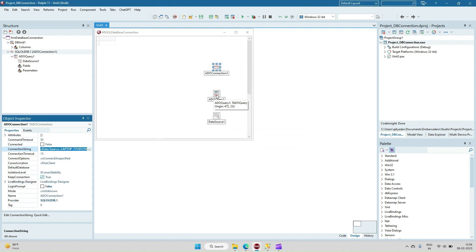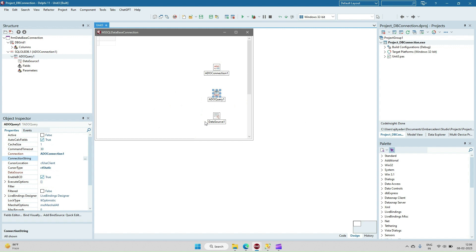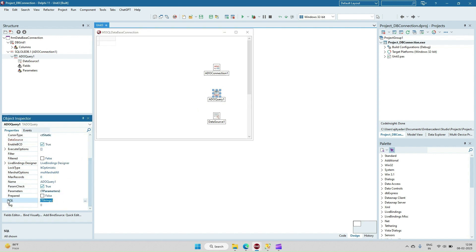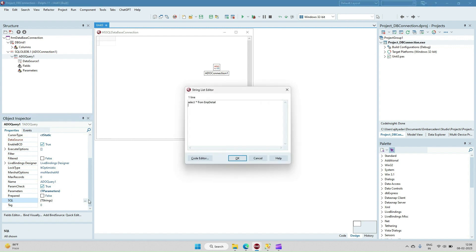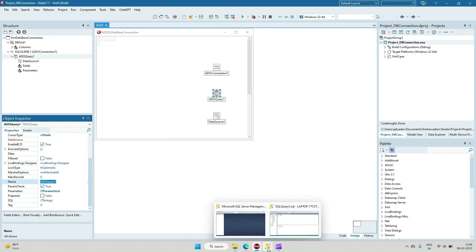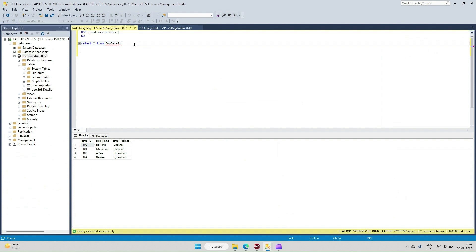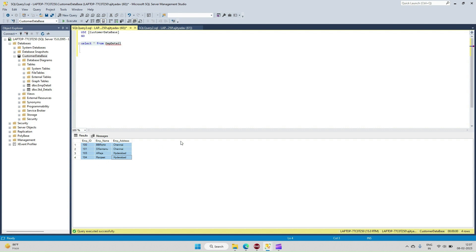Click okay. Now this TAdo Query is nothing but the dataset where we have to write our queries - which table we need to fetch the data from. Here is the SQL, one of the properties. In this I have written select star from the Employee Data. The same thing I can write here: select star from Employee Data. I have four records.